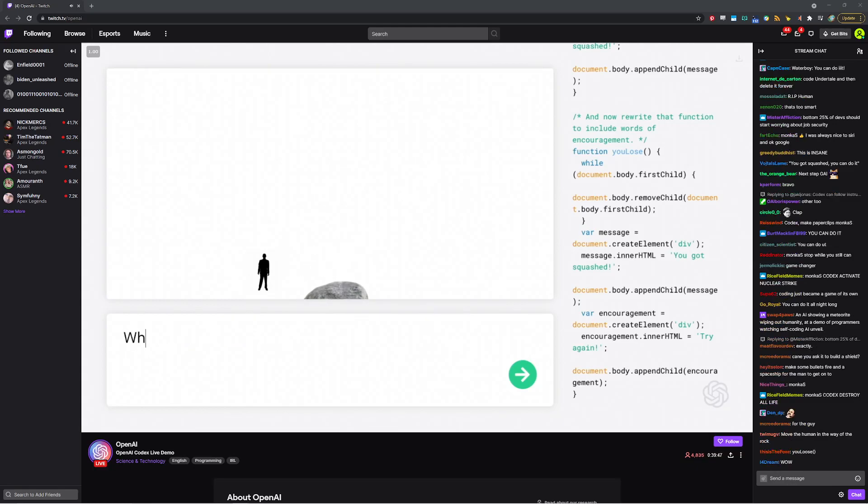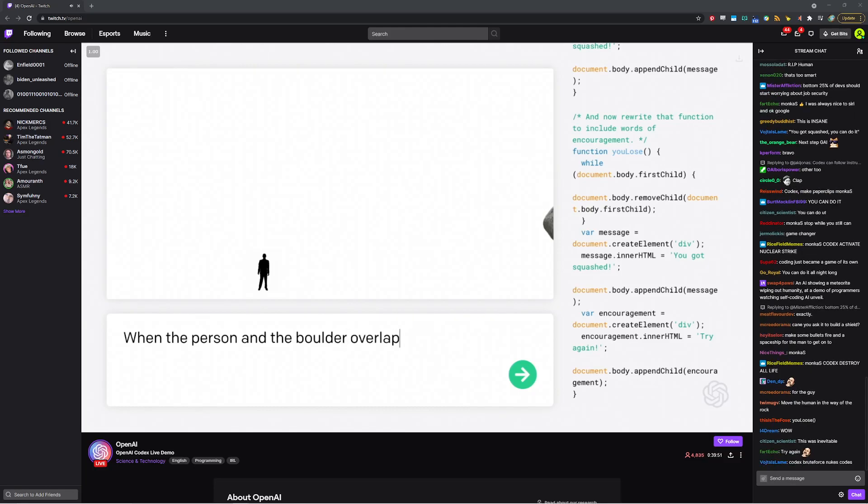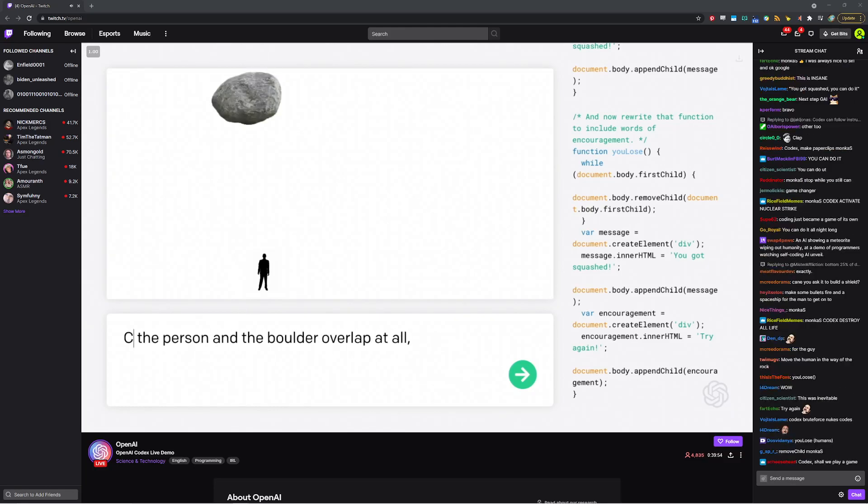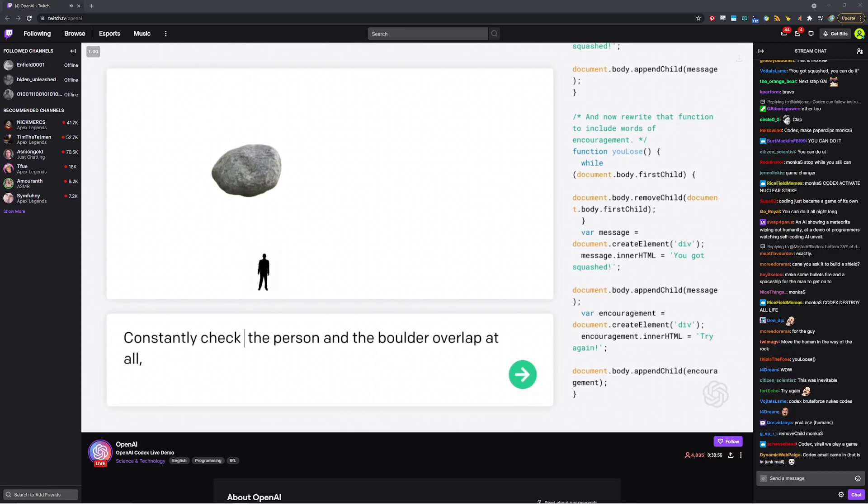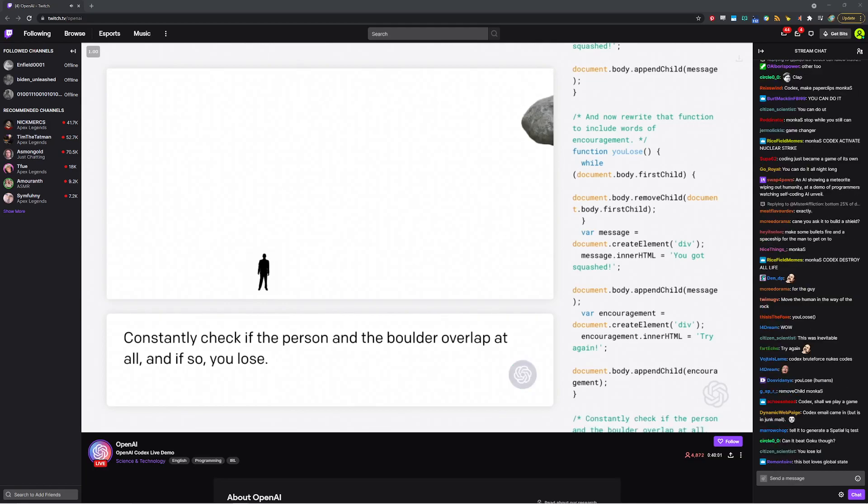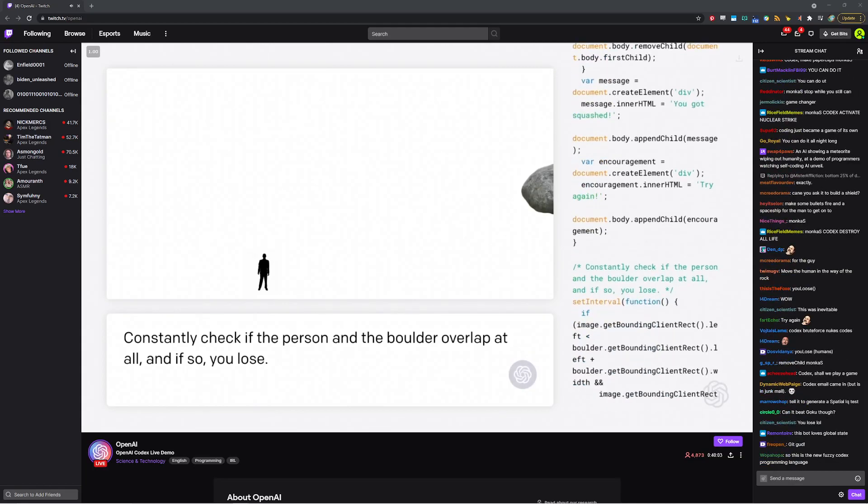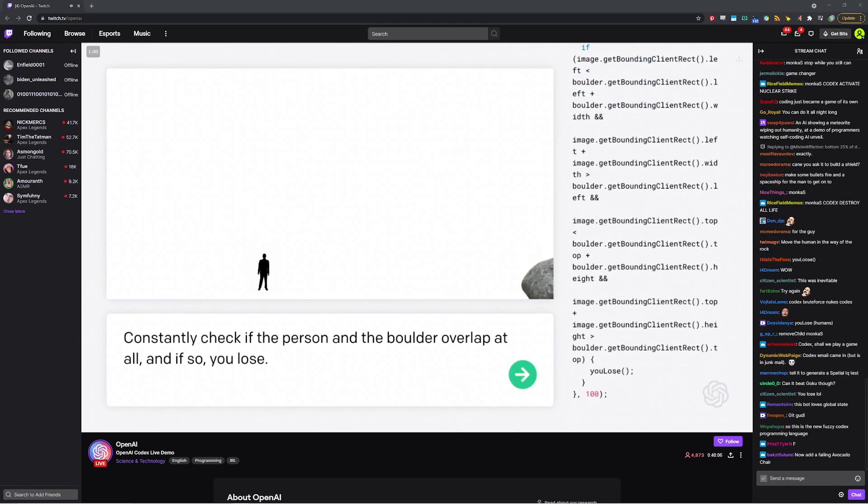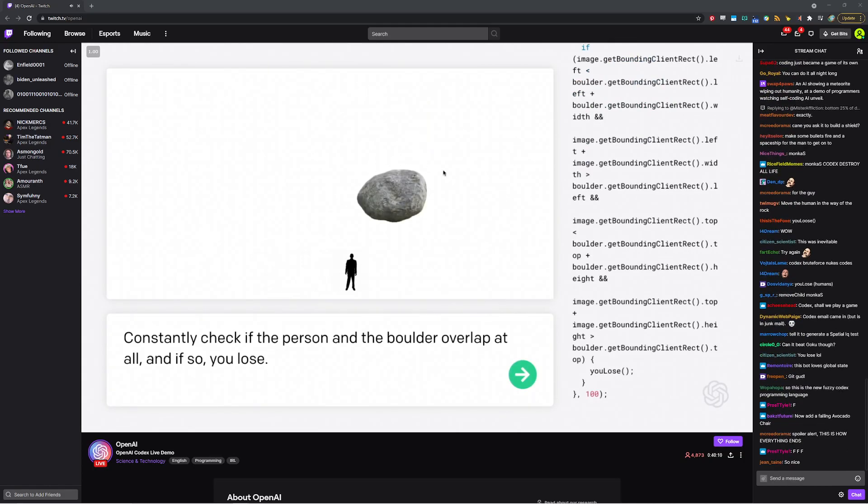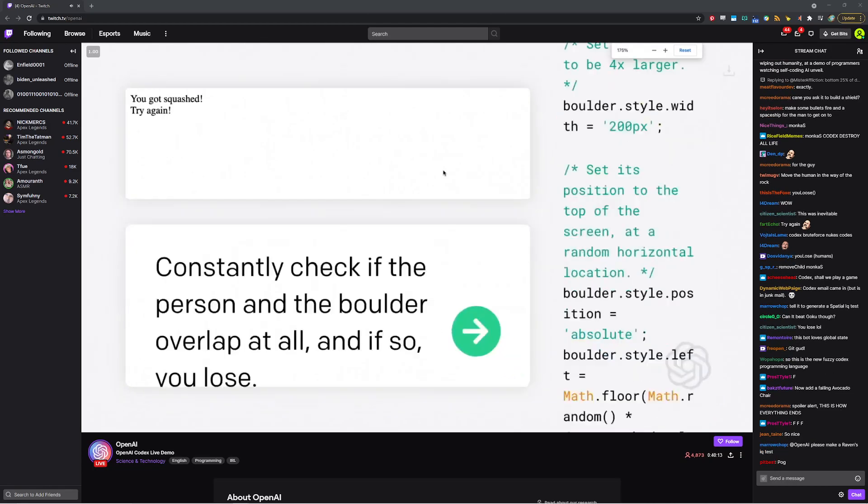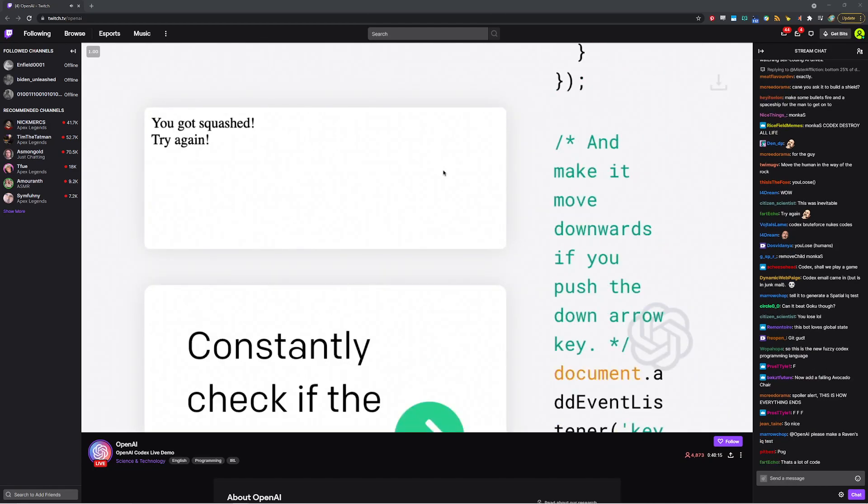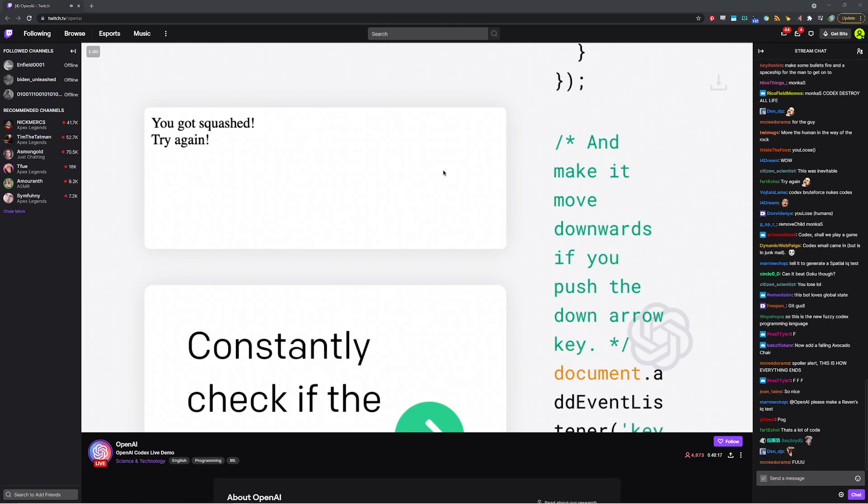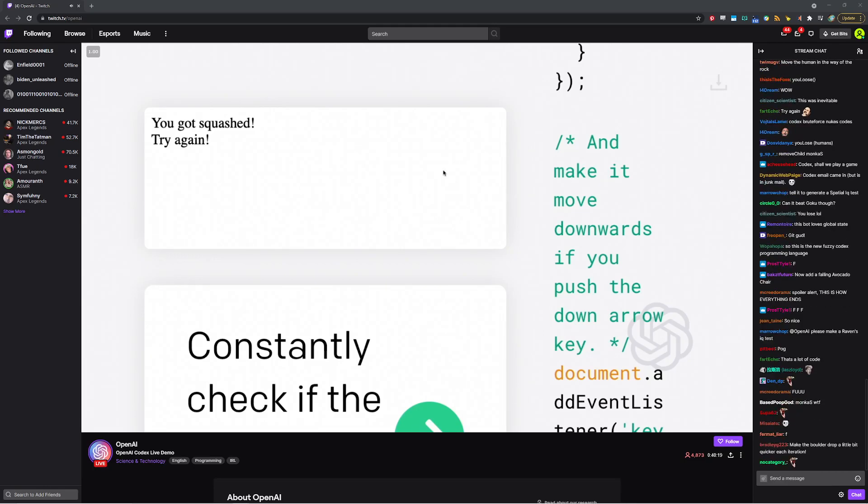Now we actually have to wire this function up. So when the person and the boulder overlap at all... So constantly check if the person and the boulder overlap at all, and if so, you lose. So I'm not even going to say explicitly call that function. Just it's got to figure out that that's what we want. So we'll see if that happened. Ilya, do you want to do the honors? Definitely. Oh, man. All right. Moment of truth here. Moment of truth. Success. You got squashed in a very encouraging message to try again.